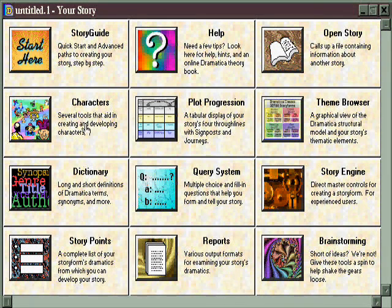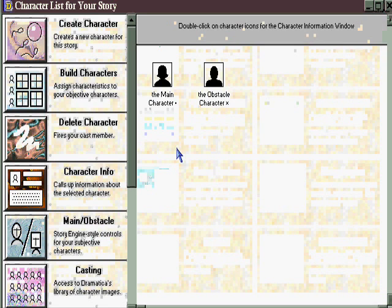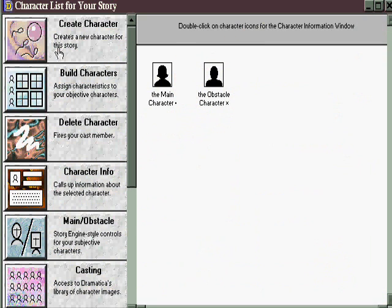Starting with the character tile, we come to this window which has several different tools for creating and developing characters.